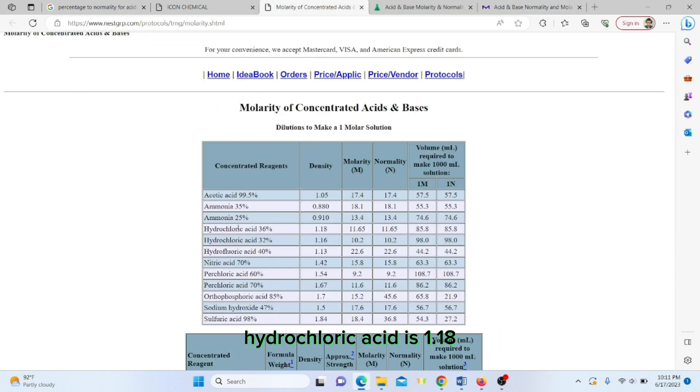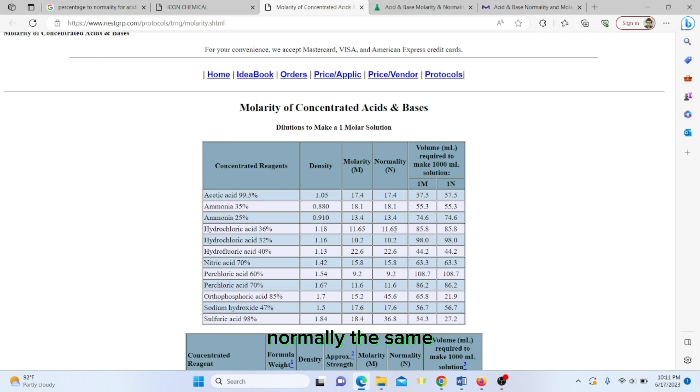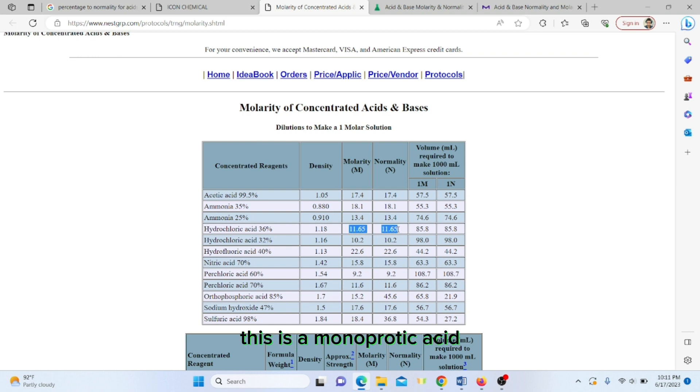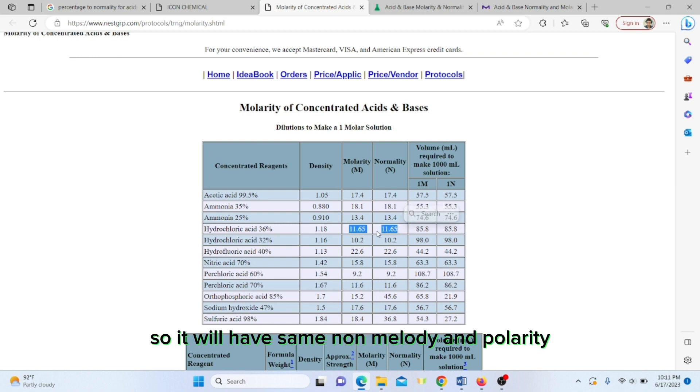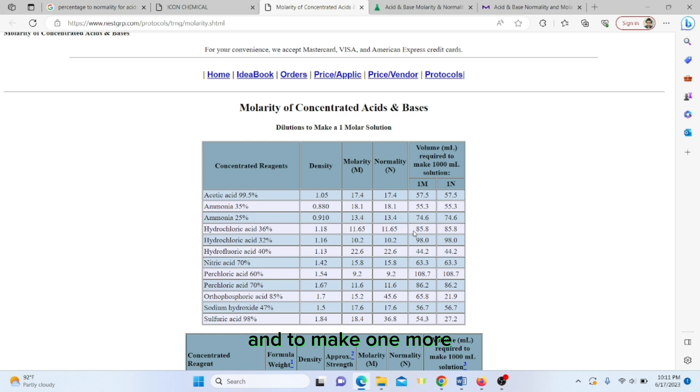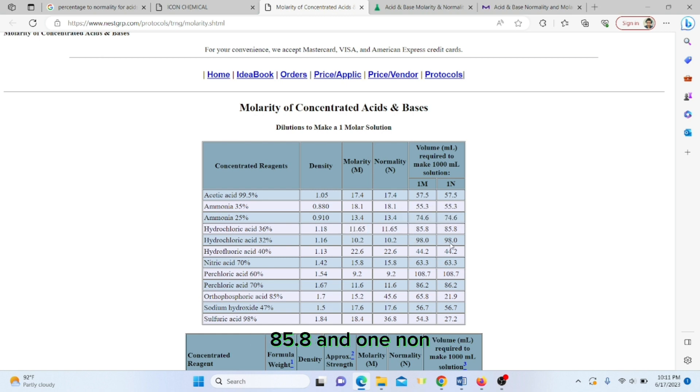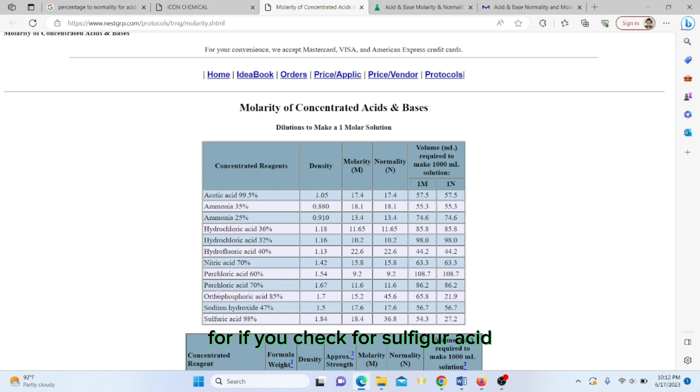For example, hydrochloric acid density is 1.18, molarity is 11.65, normality is the same. This is a monoprotic acid so it will have the same normality and molarity. To make one molar we have to pipet out 85.8 ml, and one normal is the same.